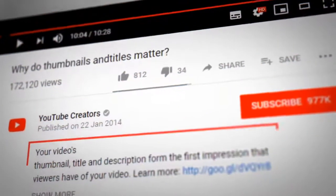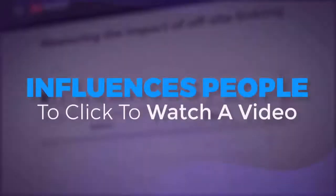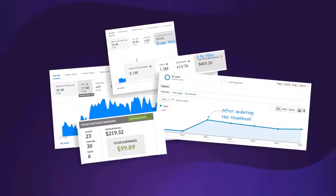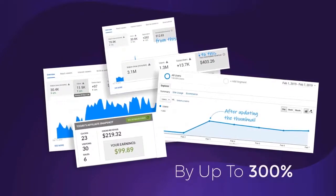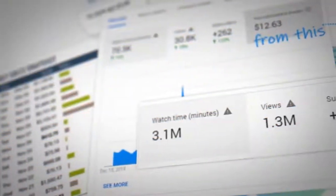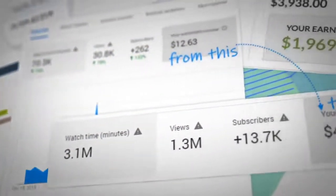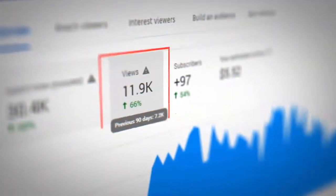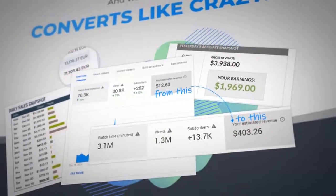According to YouTube, the number one factor that influences people to click to watch a video is the thumbnail. And our tests prove that a good thumbnail will increase your views and traffic by up to 300%. Check out the increase in views that we got after testing a new custom thumbnail for this video, or for this video, or the traffic increase that I saw on my website. And check out how my income was boosted after changing the thumbnail from this to this.